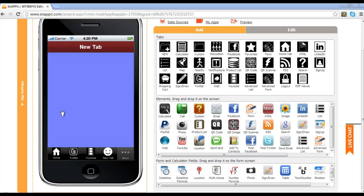In this video, we will learn how to use the image button within the Snappy platform WYSIWYG editor. As you can see here, there is a new tab that is open, and images can be used a number of ways within your app.